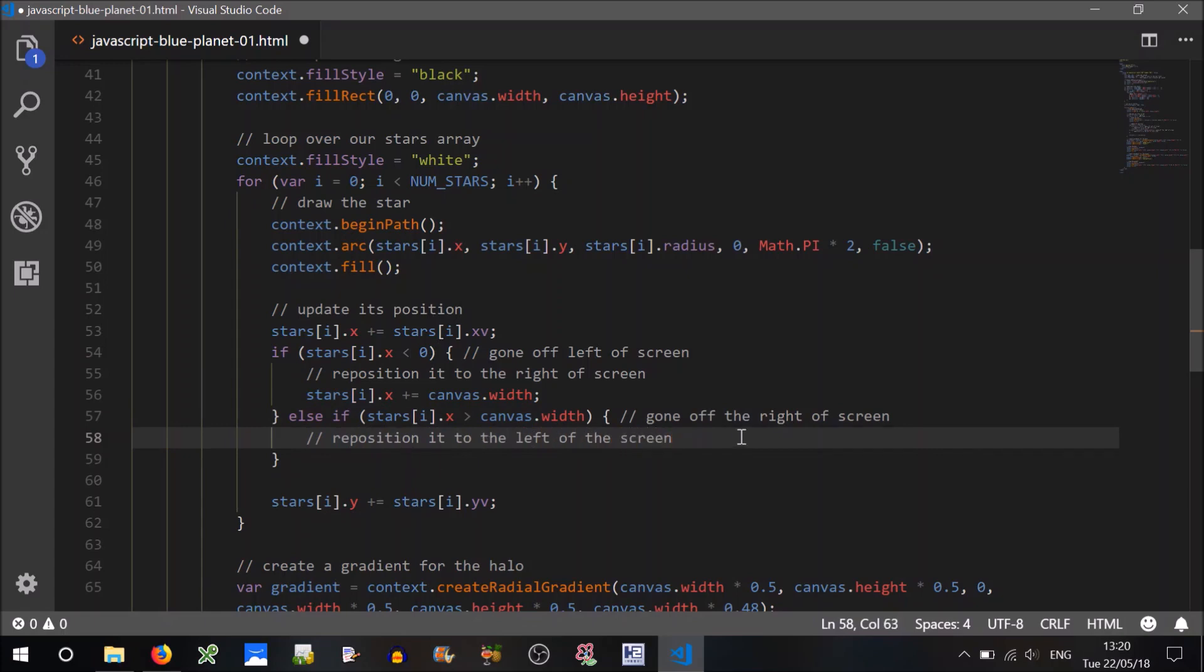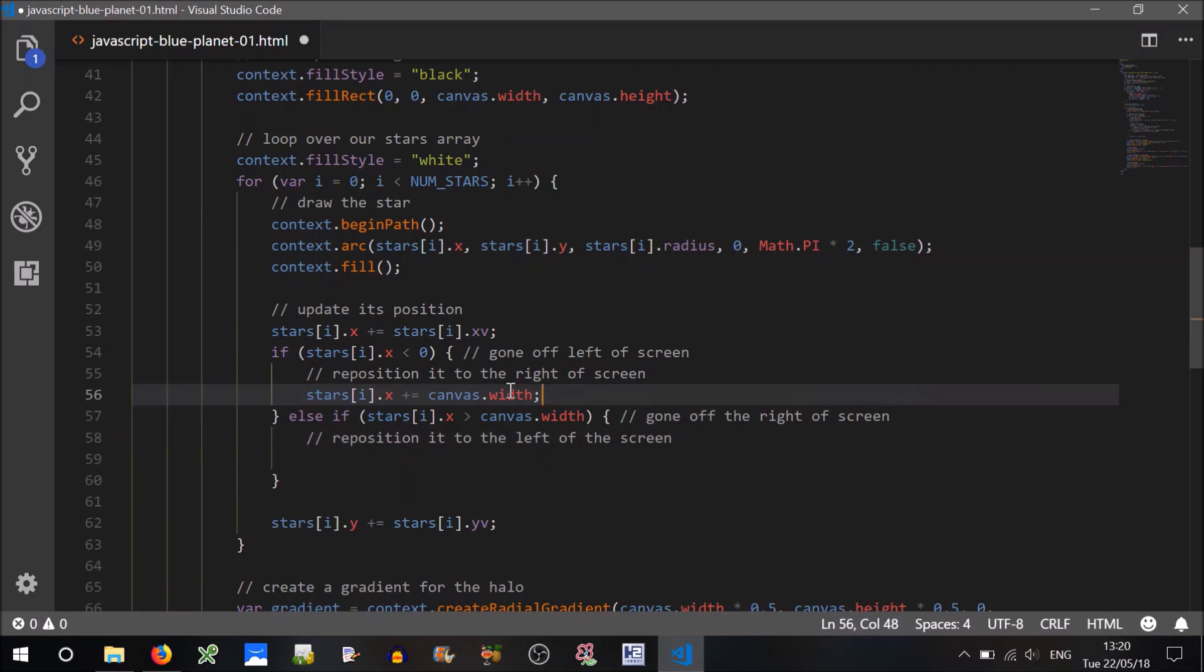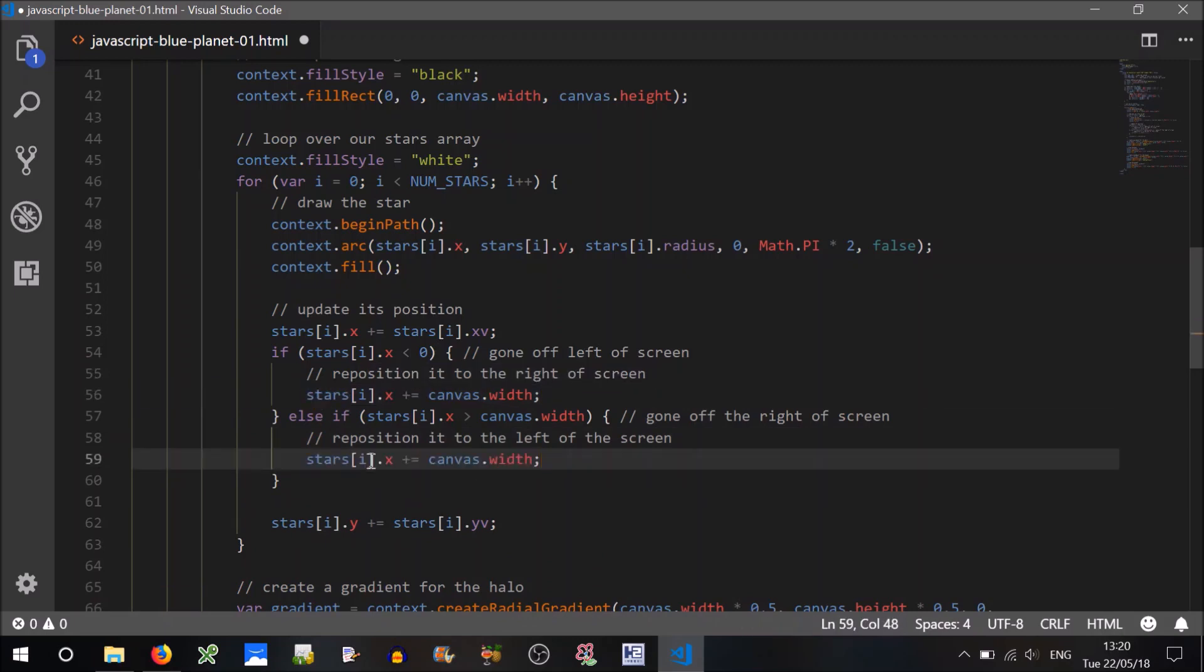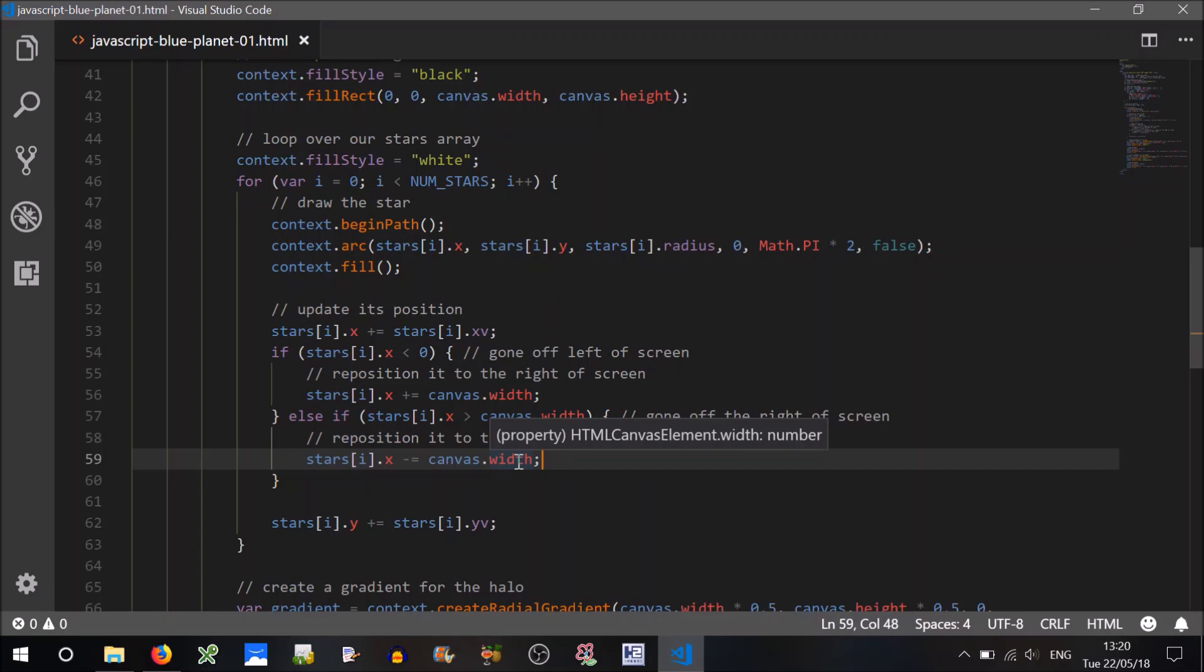We want to reposition it to the left of the screen. Okay, so it's going to be very similar to this. What do you think we might do here? We just need to make it a subtraction instead, don't we? So if it's gone off the right of the screen, so say it's 503, we want to subtract the width away. So 503 minus 500 is 3, so it'll go back to the left of the screen.